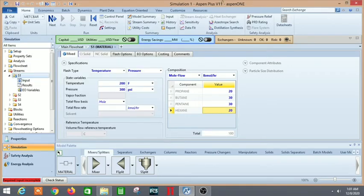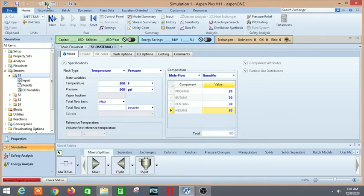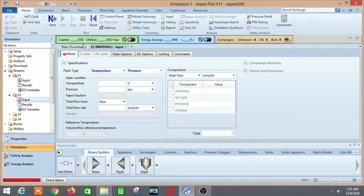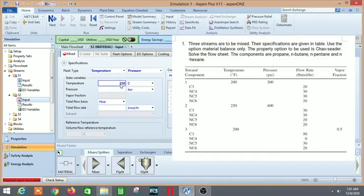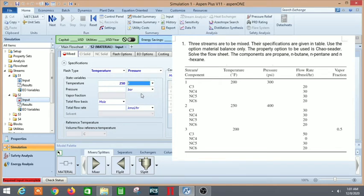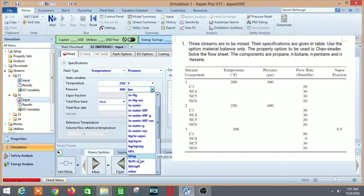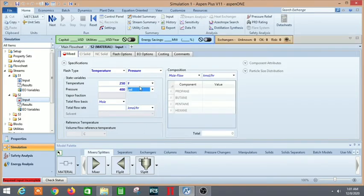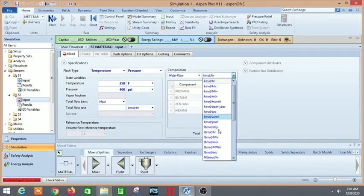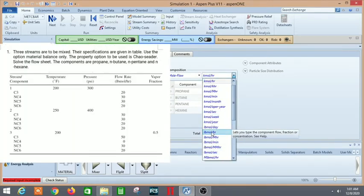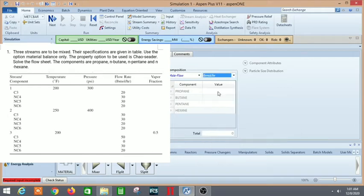Let's click on next. It is S2. S2 is 250 Fahrenheit and the pressure is 400 psi. Let's change the units. It is already mole flow, we just need to take care of the units: lb-mole per hour.